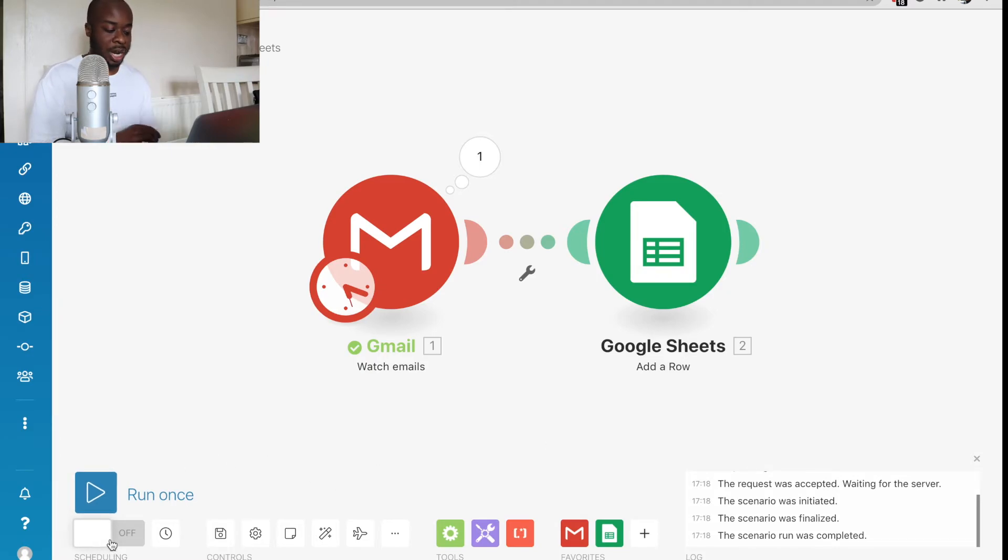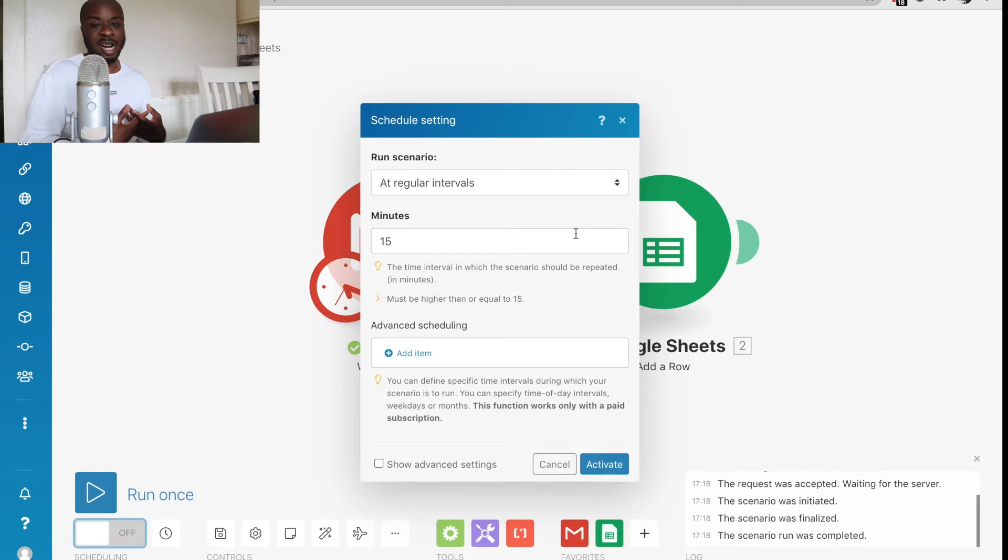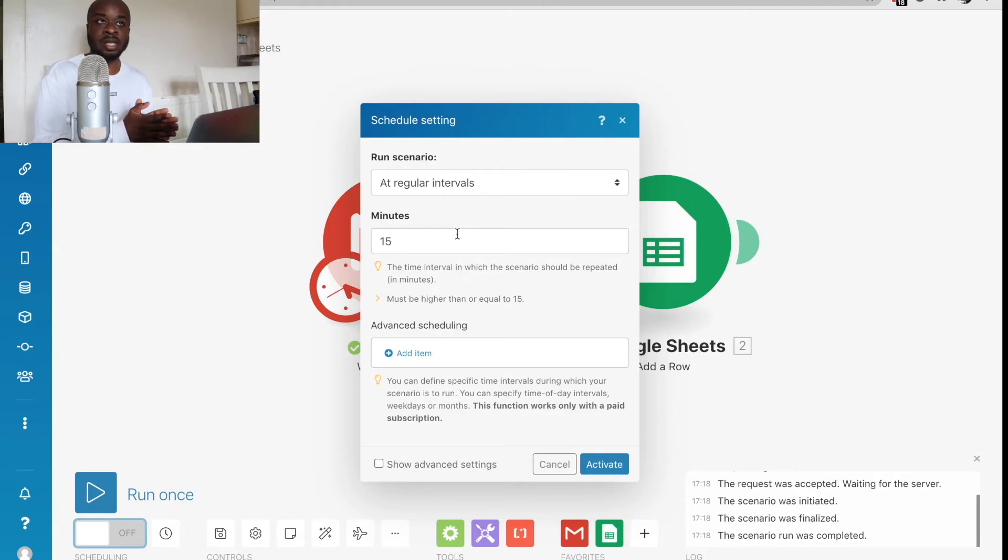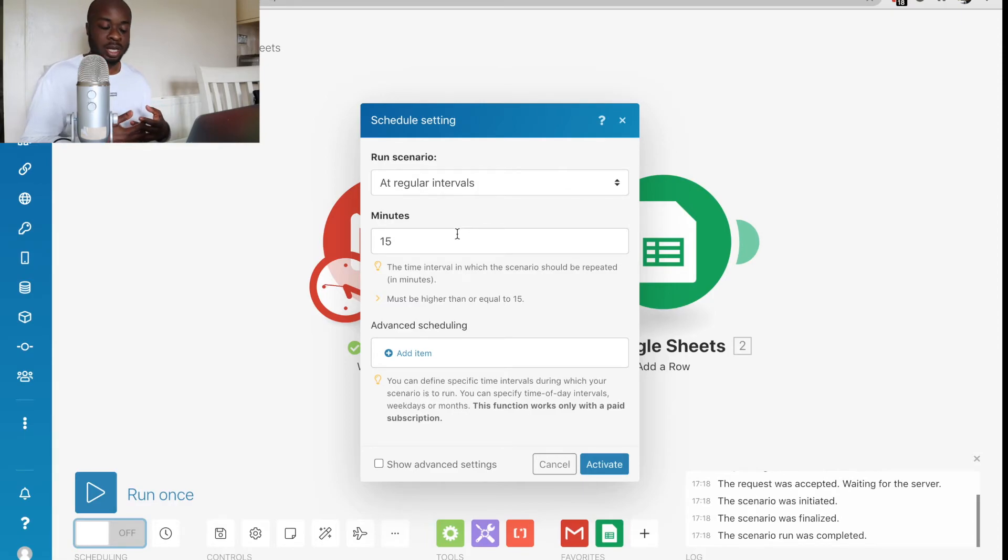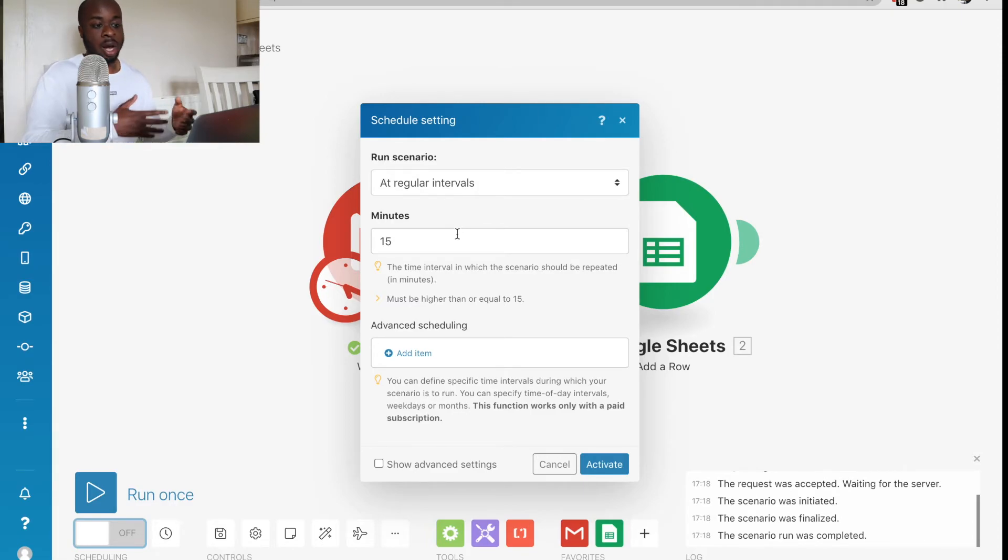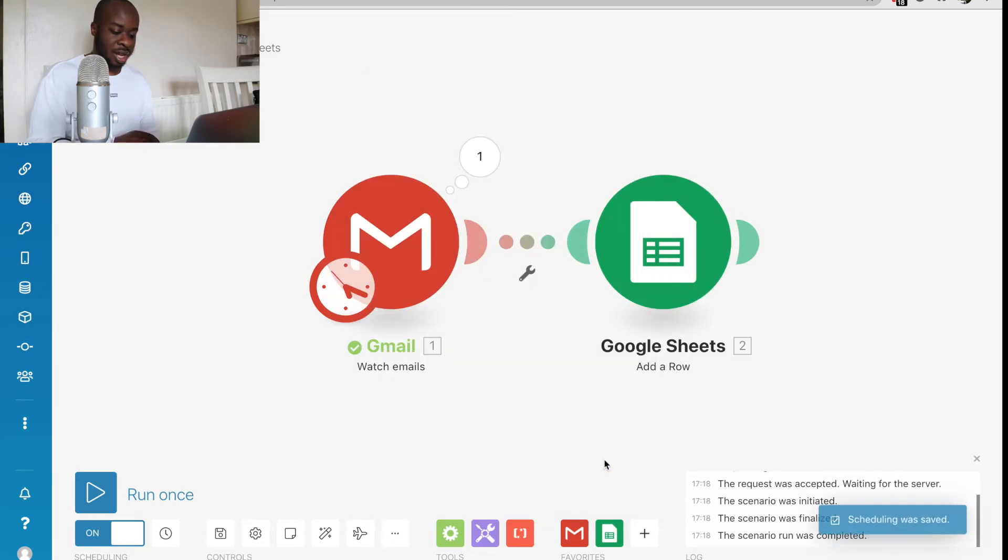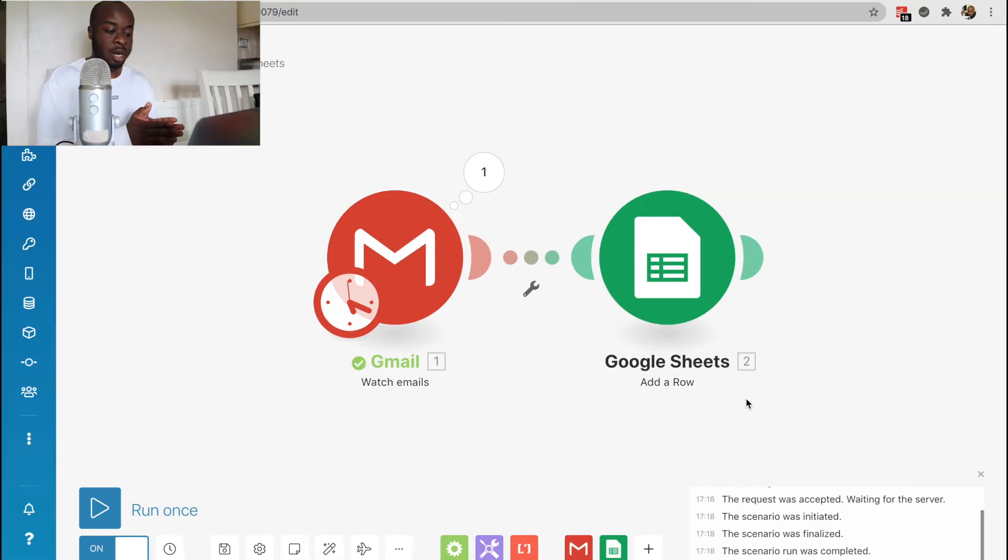Once you're happy with that, we can click on this button right here. This is the scheduling button. You could have this scheduled to run at regular intervals. On the free plan, the lowest interval you can have it running at is every 15 minutes. If you need something a little bit more frequent, then you are going to need to upgrade your plan. So we could do that right here. I'm just going to activate it. And now this automation has completely been set up.